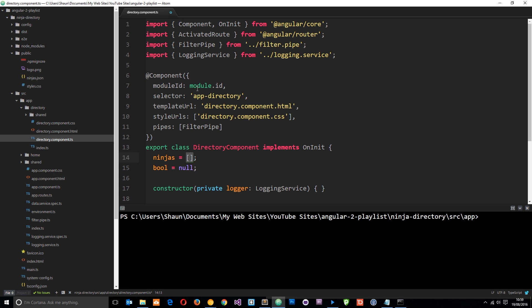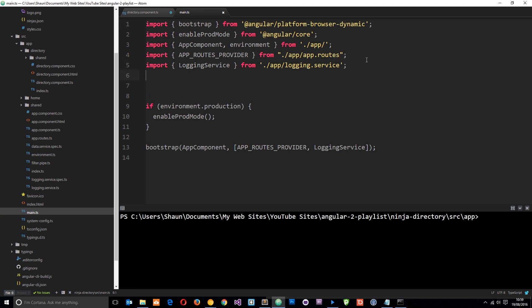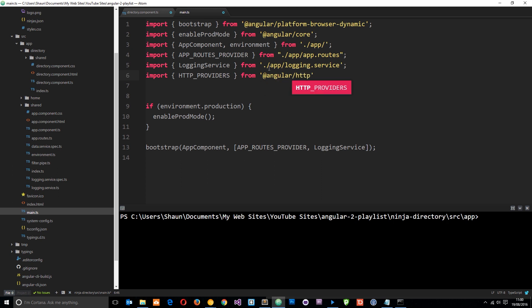The first thing we want to do when grabbing data from an external source is inject the HTTP providers into our application, probably at the root level. So I'm going to go to the main.ts file and add an import for HTTP providers from @angular/http. We also need to put the providers inside the bootstrap method. This basically means we can now use the HTTP service in our own custom service.